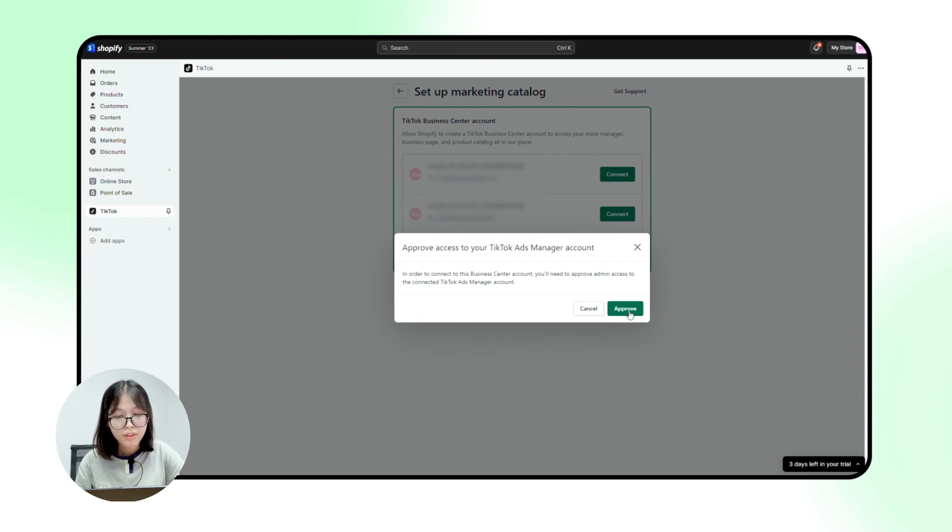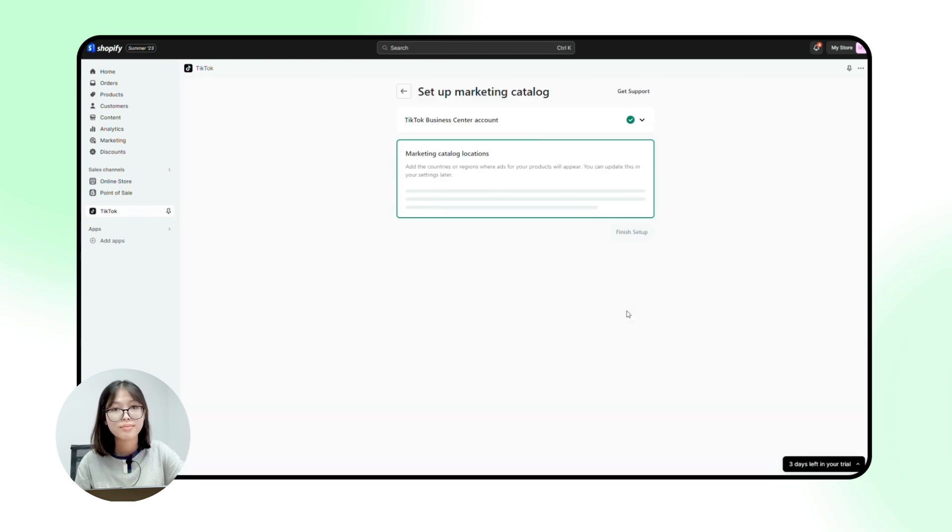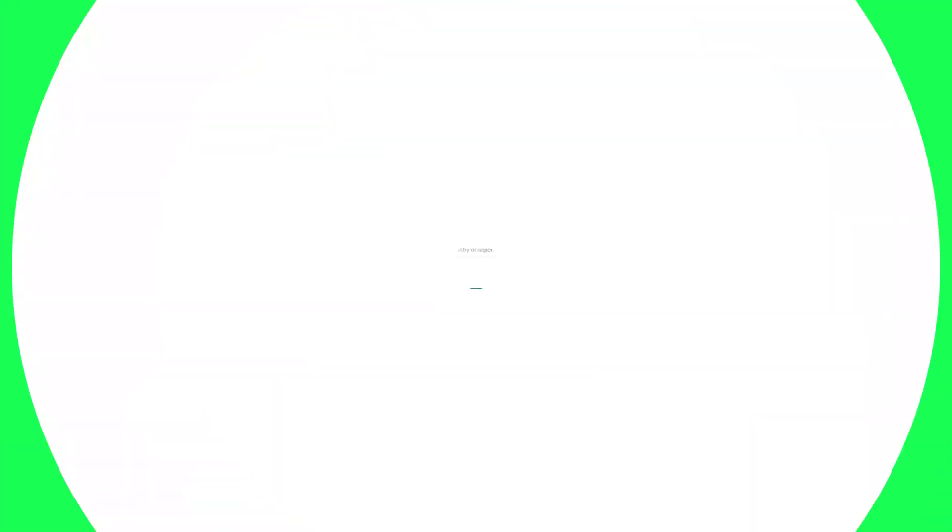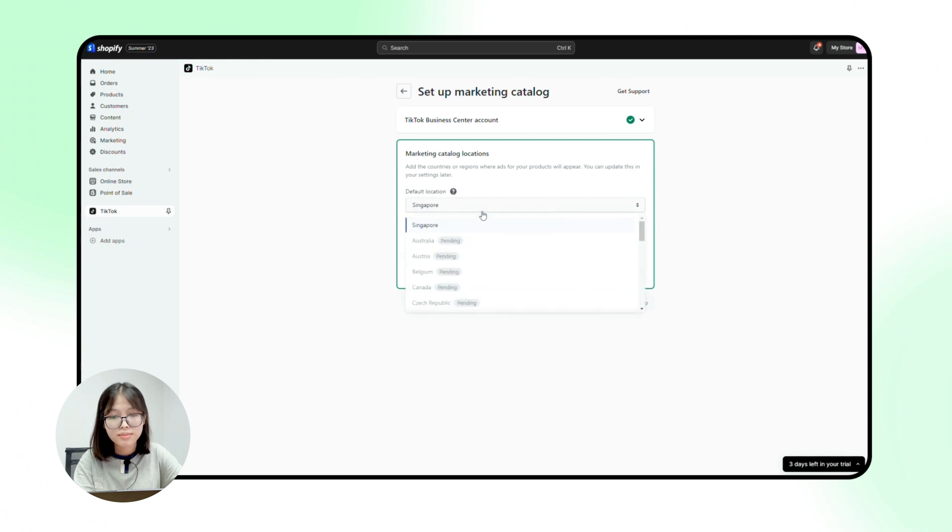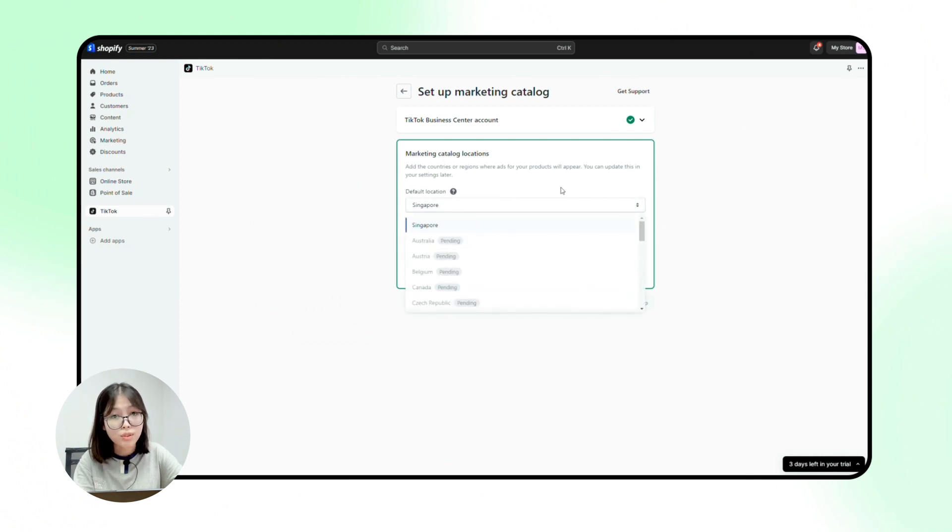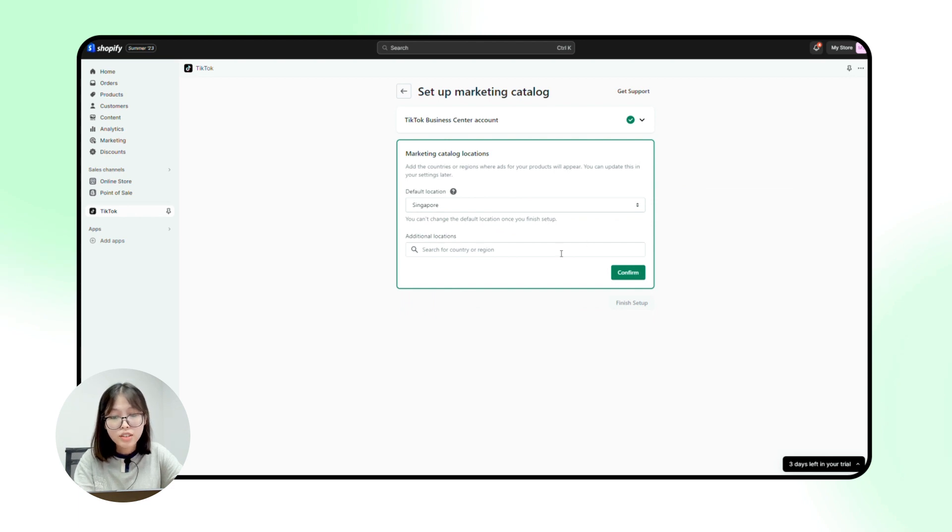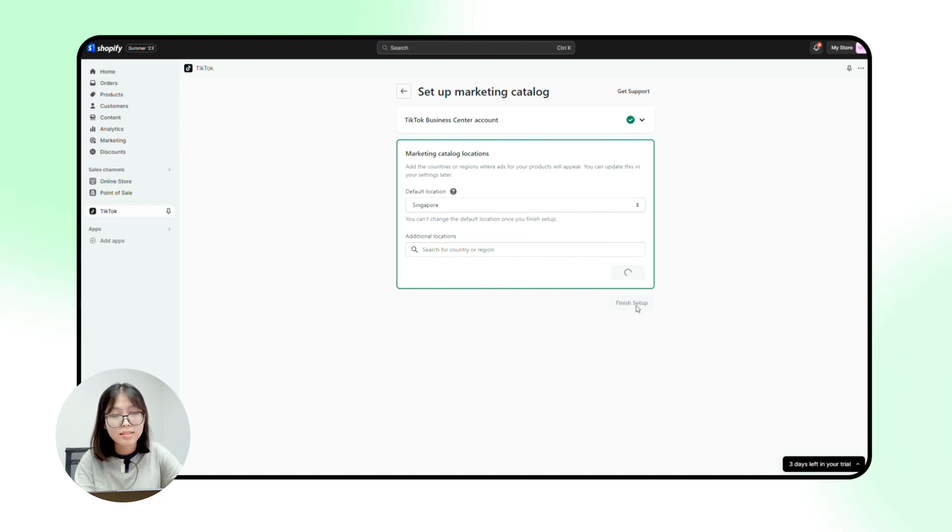Then, approve access to your TikTok Ads Manager account. Next, marketing catalog locations. Choose the default locations carefully because as Shopify reminds you, you can't change it later. Additional locations are optional. Then click confirm, finish setup, and everything is done.